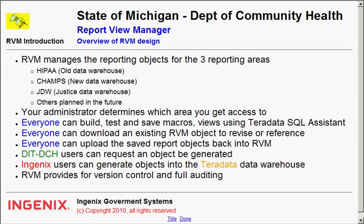The one reporting area is the HIPAA area, which is the old data warehouse. The second reporting area is the CHAMPS, which is the new data warehouse. The third area is the Justice data warehouse. And there are other areas planned in the future for other departments within the state of Michigan.